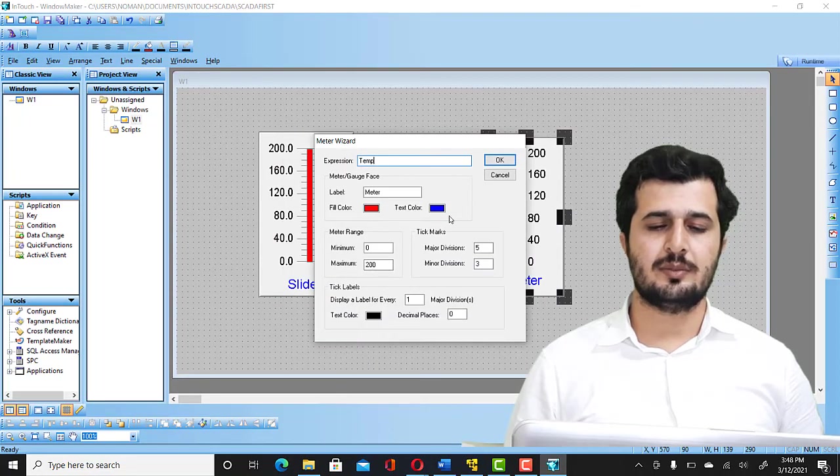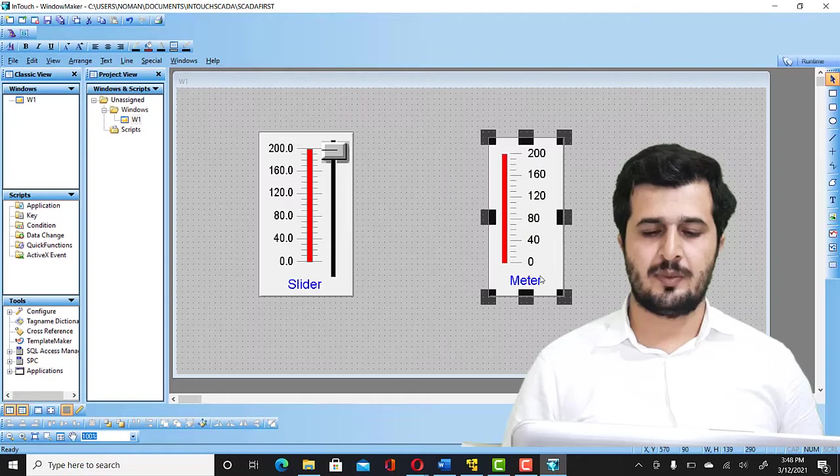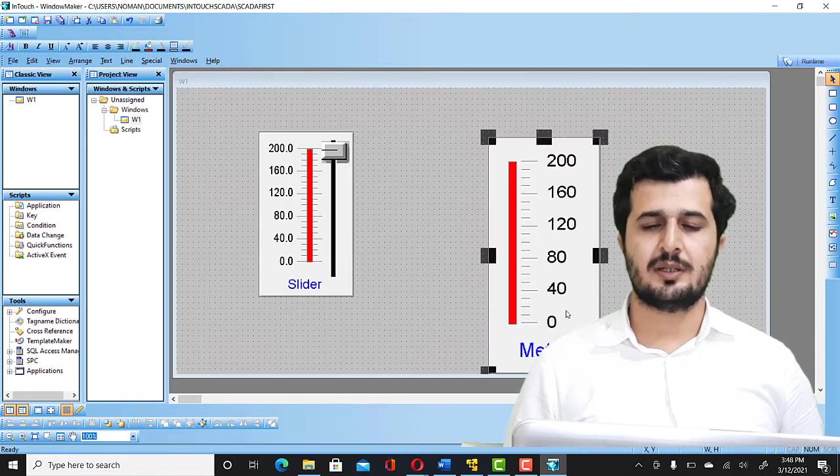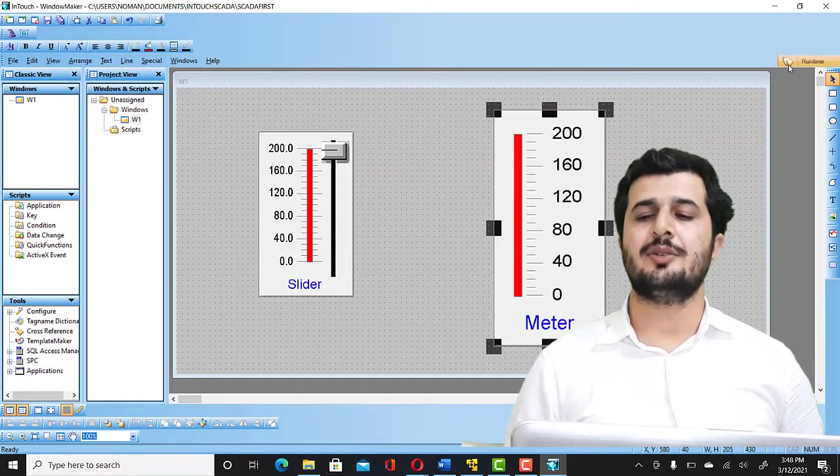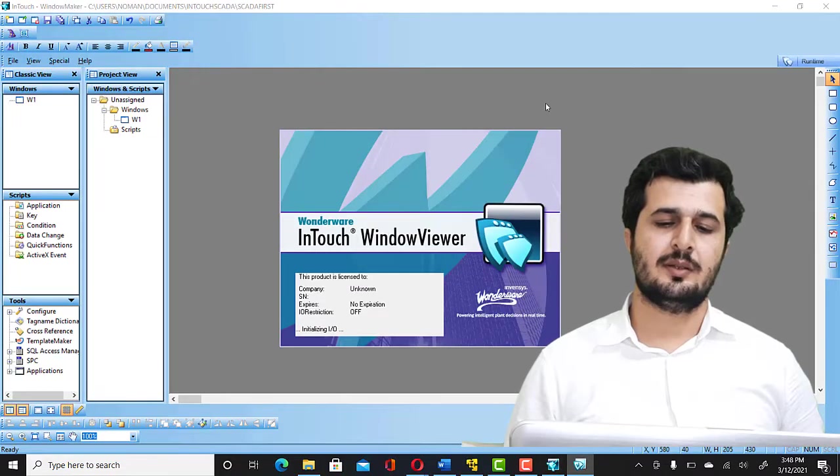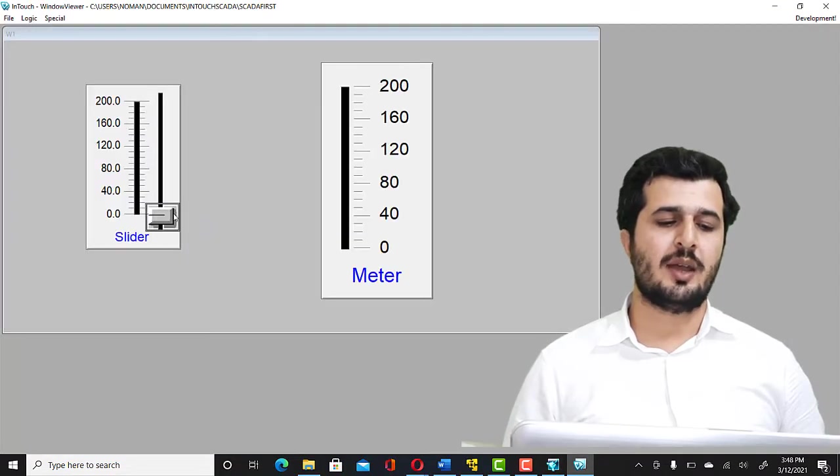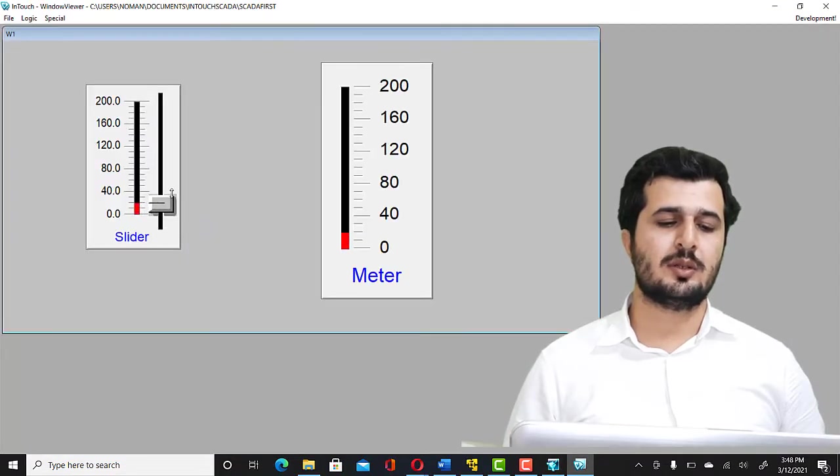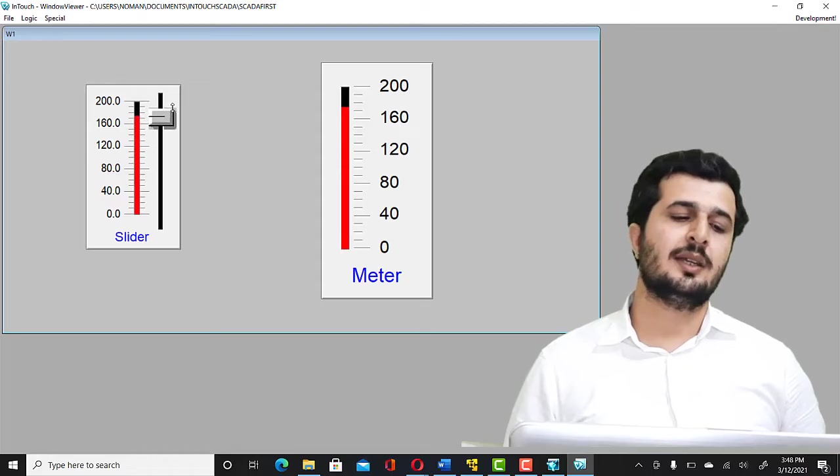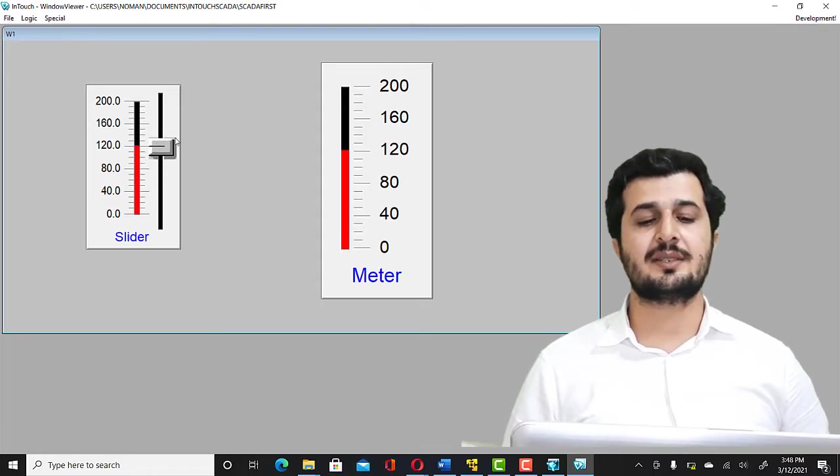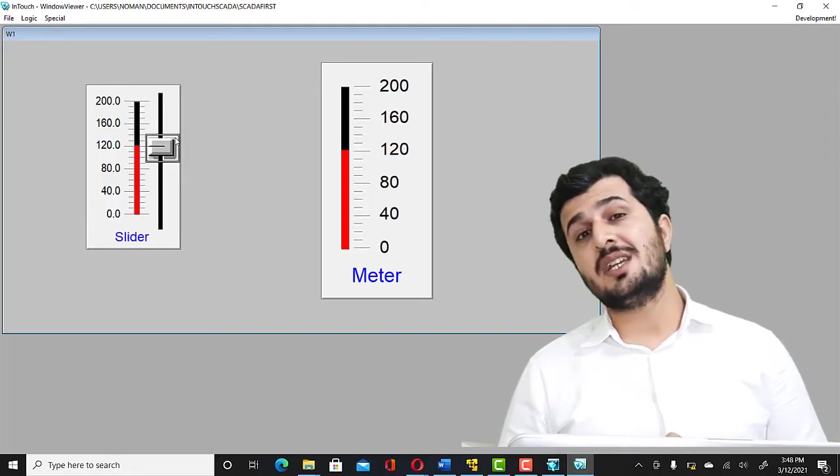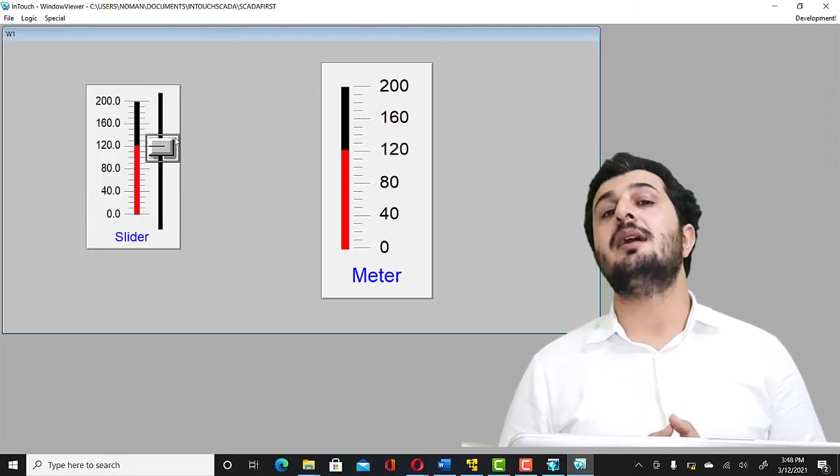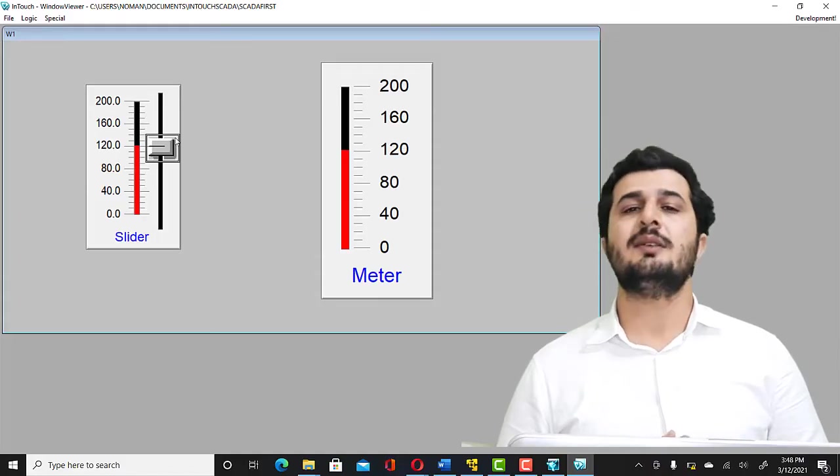So you have to make it bigger and run time. So now you have to just give a value from the slider. Whatever the value you are applying from the slider, that's coming up on your meter. That's how you create a simple program in Wonderware InTouch SCADA.